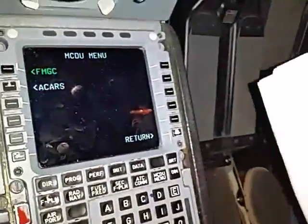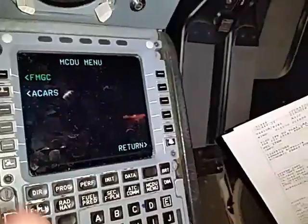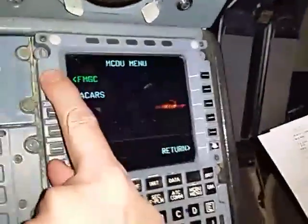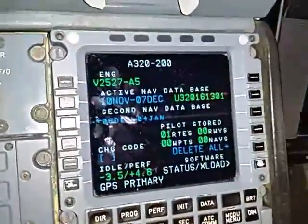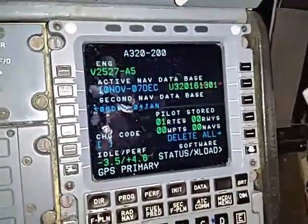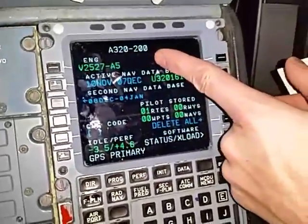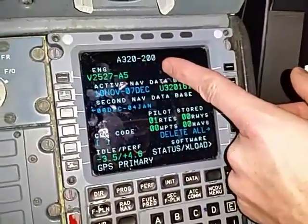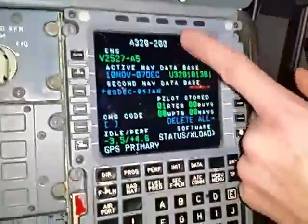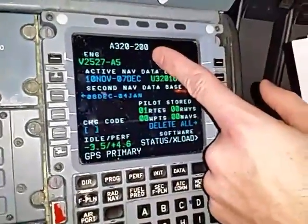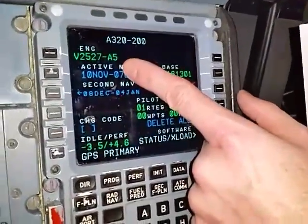When you get into the airplane and the MCDU menu is available, the first thing you want to do is select the FMGC button at one left. The airplane you're in should pop up on the top. If you're in an A320, you want to verify that; if you're in an A319, you'd want to verify that. That would also correspond to the proper engine.